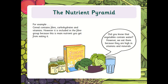For example, using the nutrient pyramid — cereal for breakfast contains fibre, carbohydrates, and vitamins. However, this food is included in the fibre group because it's the main nutrient you get from eating it. Did you know that vegetables contain water? However, we eat them because they are high in vitamins and minerals, but when you eat vegetables you're also getting water, which is really important for keeping your body healthy.